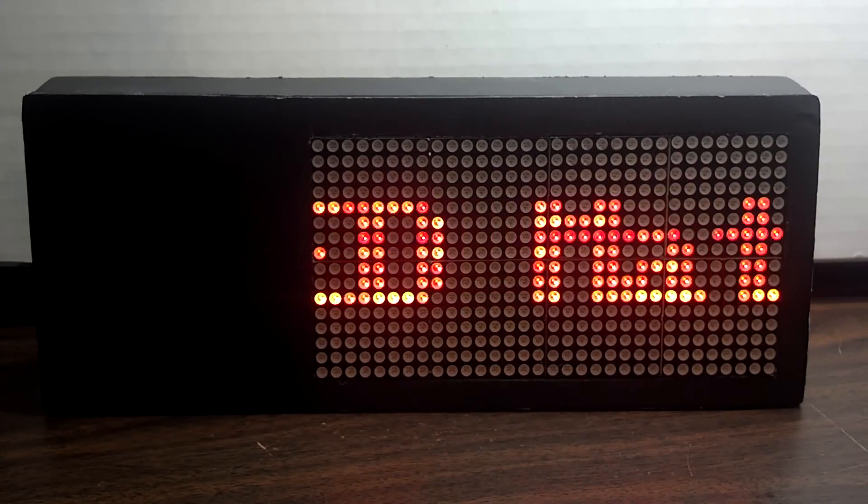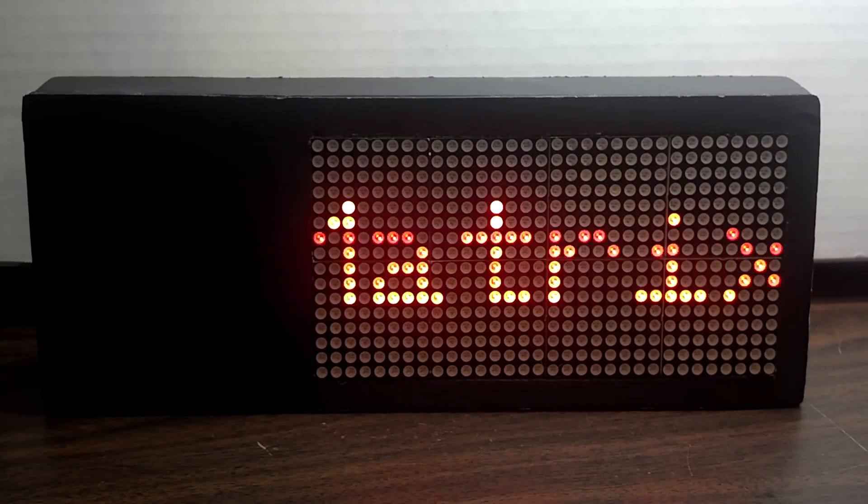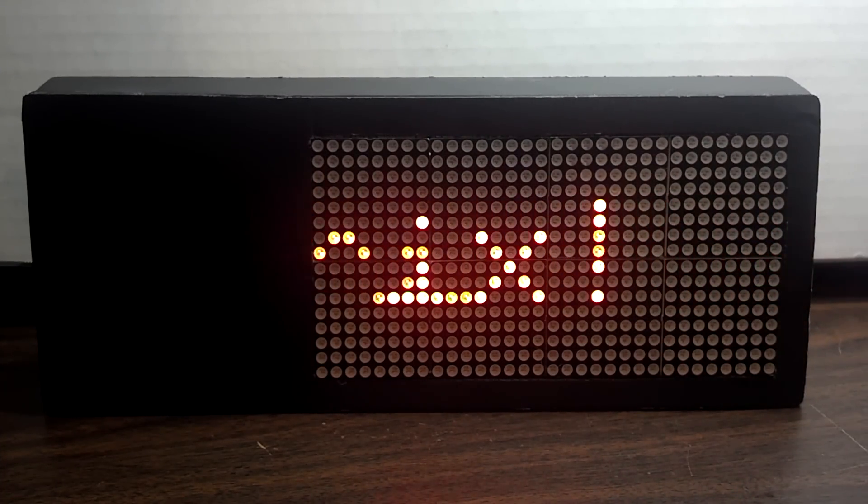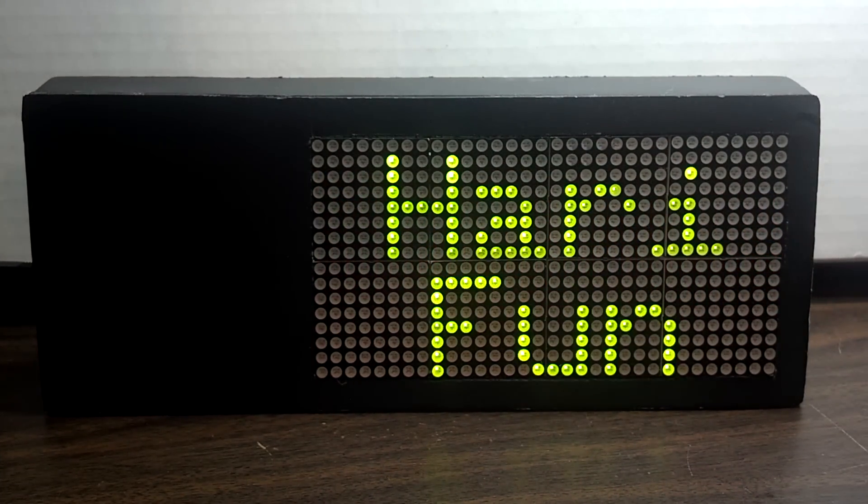And as you can see, it works just fine. Thanks for watching guys, and I'll see you next time. Bye-bye.